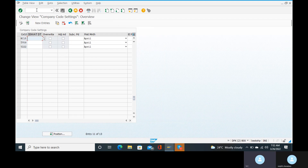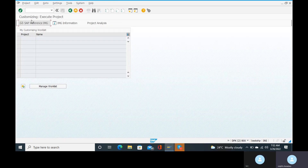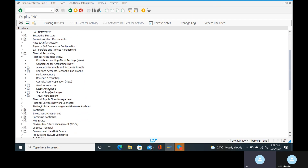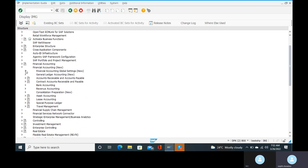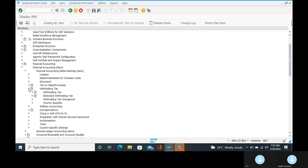The section code is missing. For this we will go to the navigation path. Go to SPRO, SAP Reference IMG, then Financial Accounting New, Financial Accounting Global Settings, Withholding Tax, Extended Withholding Tax, then Basic Settings.